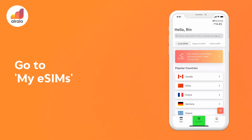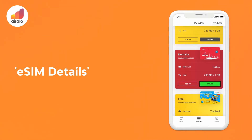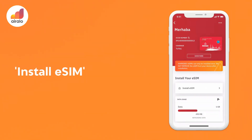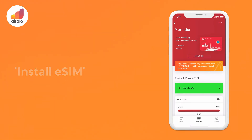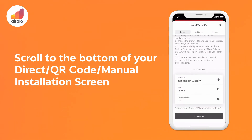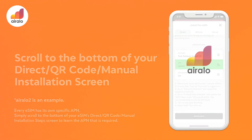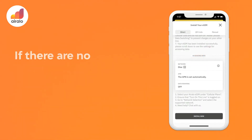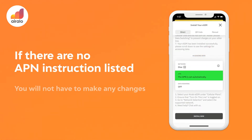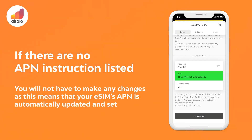Go to My eSIMs, then eSIM Details, then Install eSIM, and then scroll to the bottom of your direct, QR code, or manual installation screen. If there are no APN instructions listed, you will not have to make any changes, as this means your eSIM's APN is automatically updated and set.